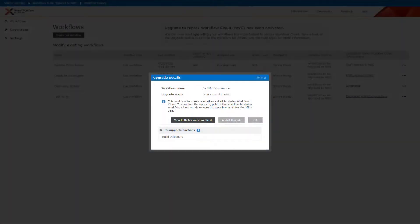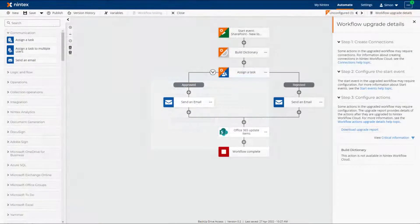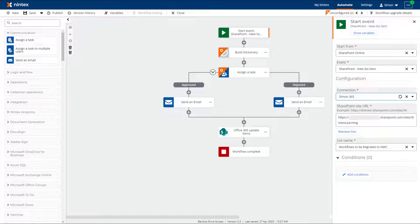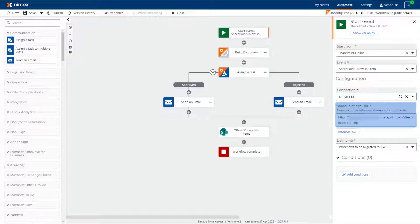Let's now switch over to Nintex Workflow Cloud to review the draft workflow that has been created. To do this, we click on the View in Nintex Workflow Cloud button from the Upgrade Details report dialog box. The workflow is displayed in the Nintex Workflow Cloud workflow designer. If any connections are required for start events, they must be applied first before adding connections to the remaining actions. Next we will configure a SharePoint Online start event, which will start this workflow on item creation in our SharePoint list. You will notice that the SharePoint site URL and list name auto-populate based on the list that the workflow was upgraded from on SharePoint Online.